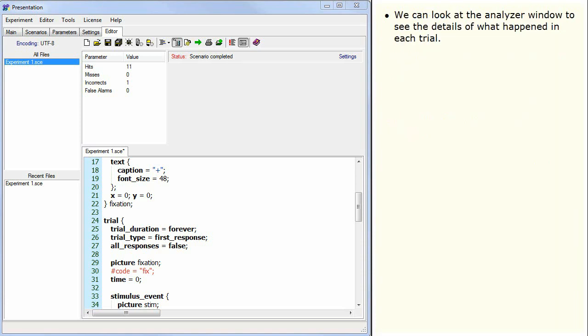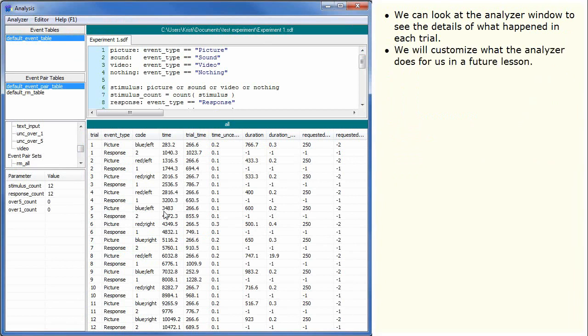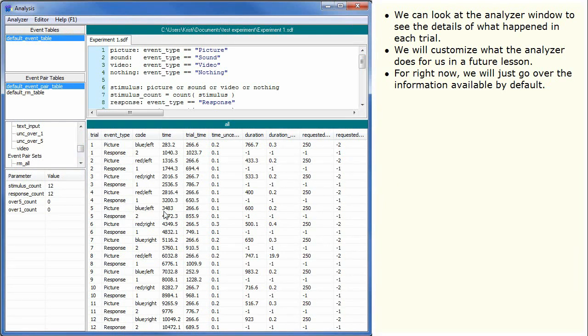We can look at the analyzer window to see the details of what happened in each trial. We will customize what the analyzer does for us in a future lesson. For right now, we will just go over the information available by default.